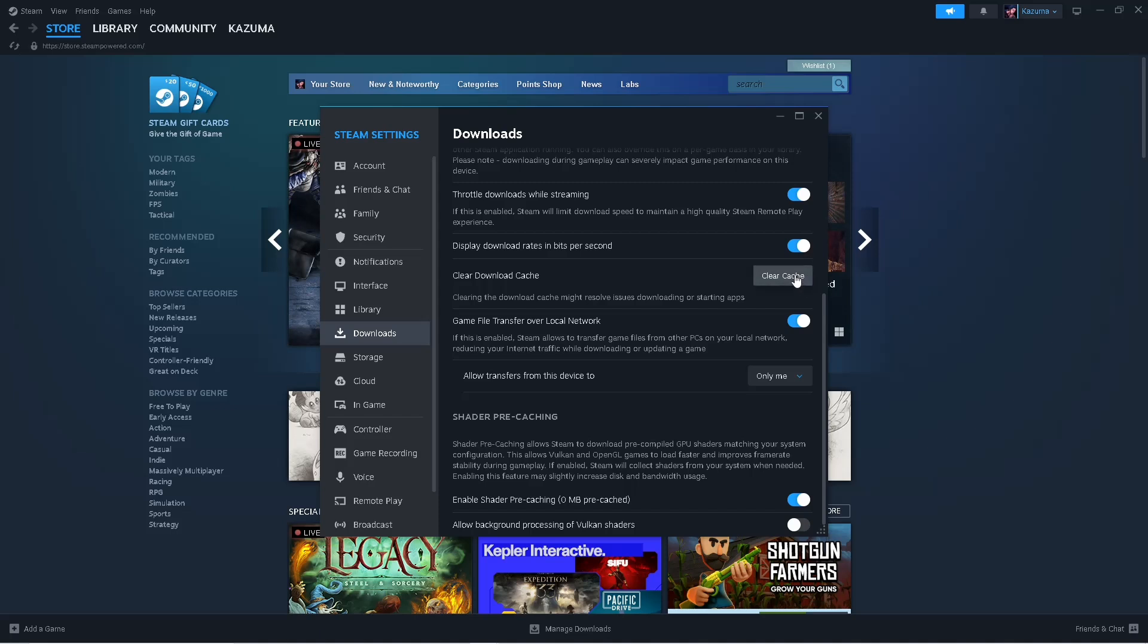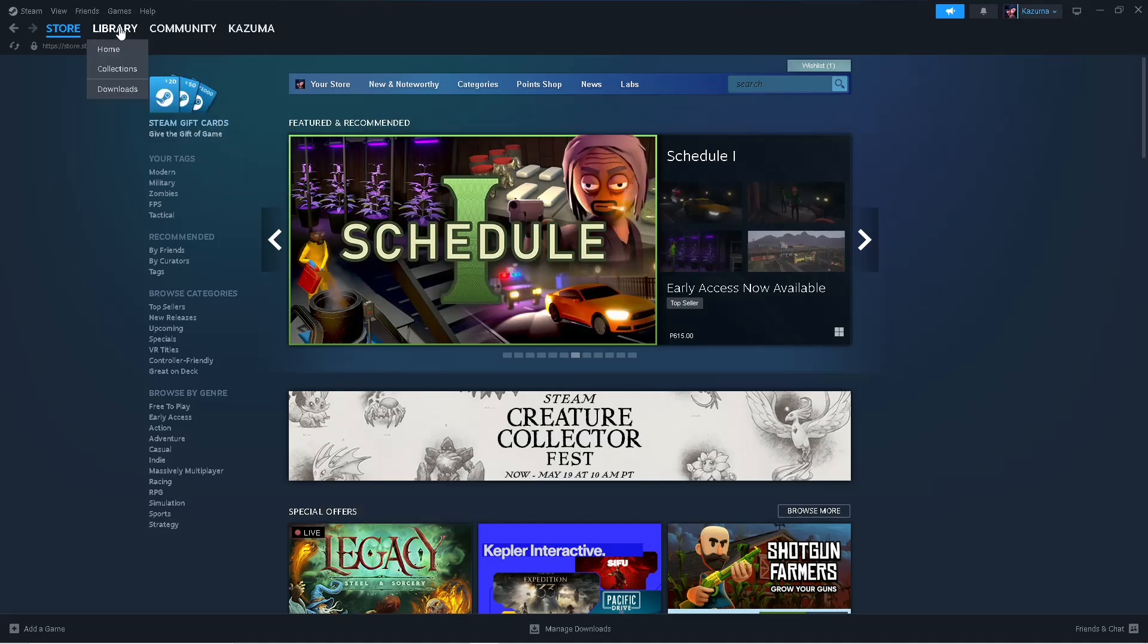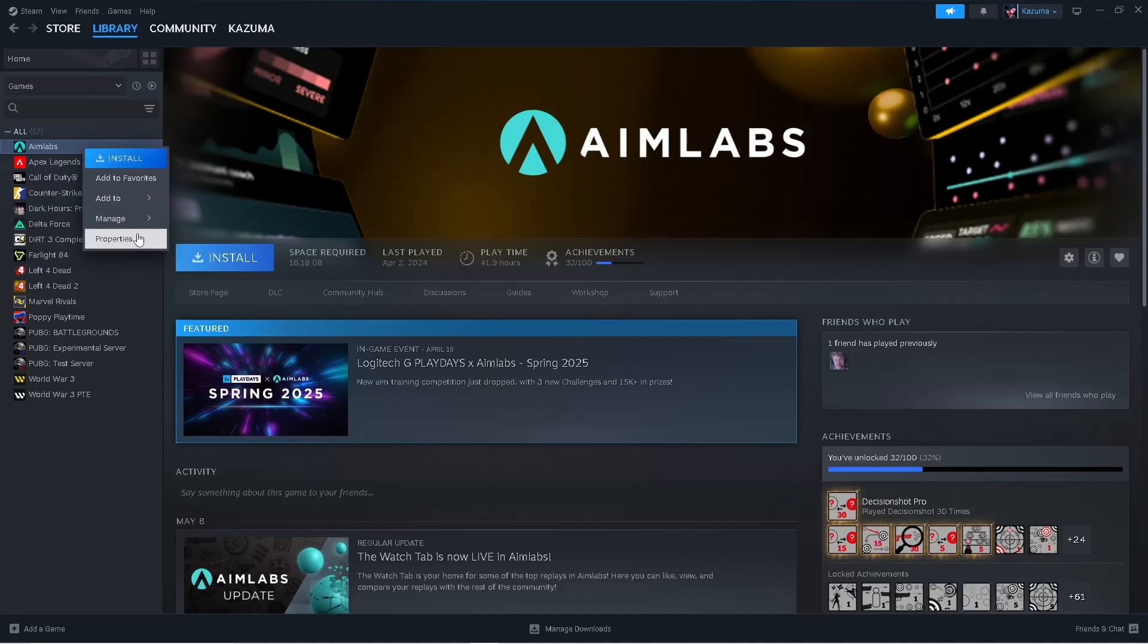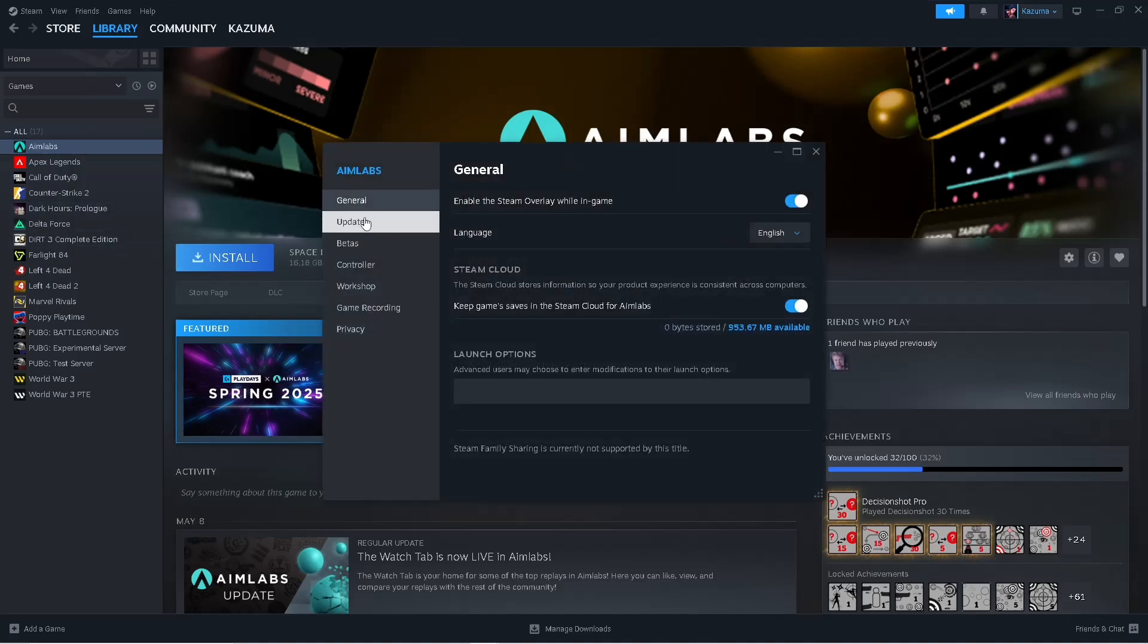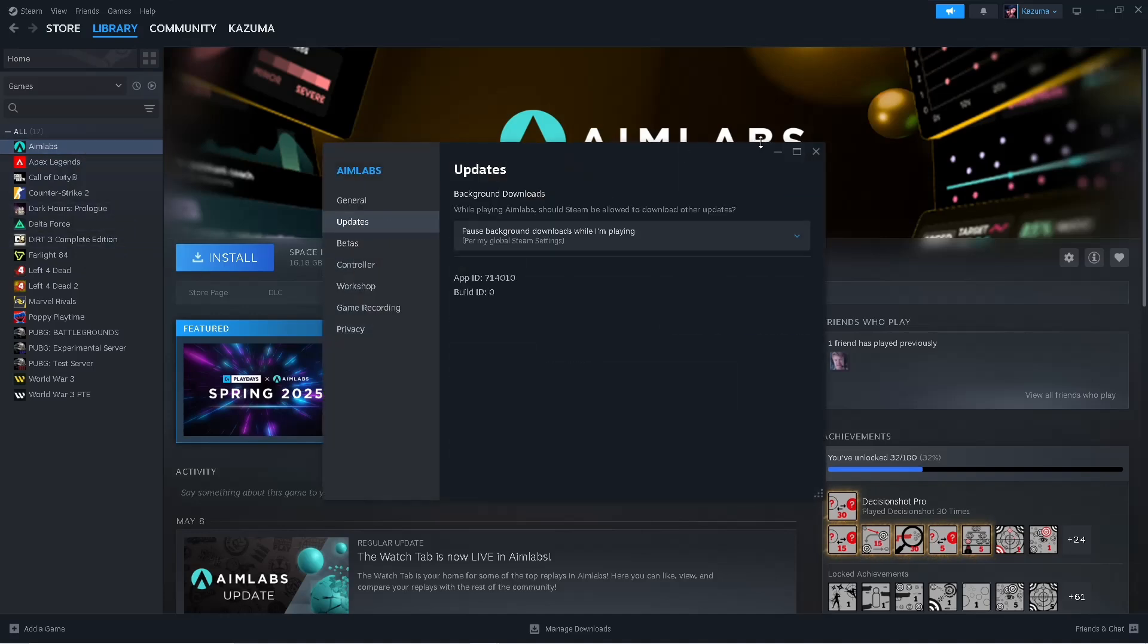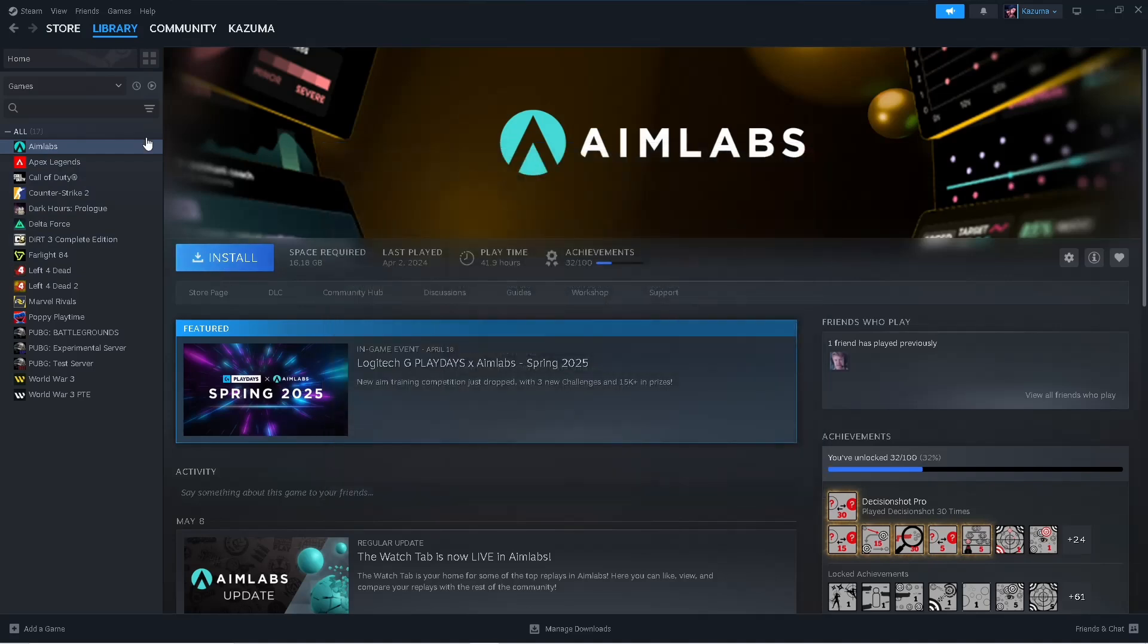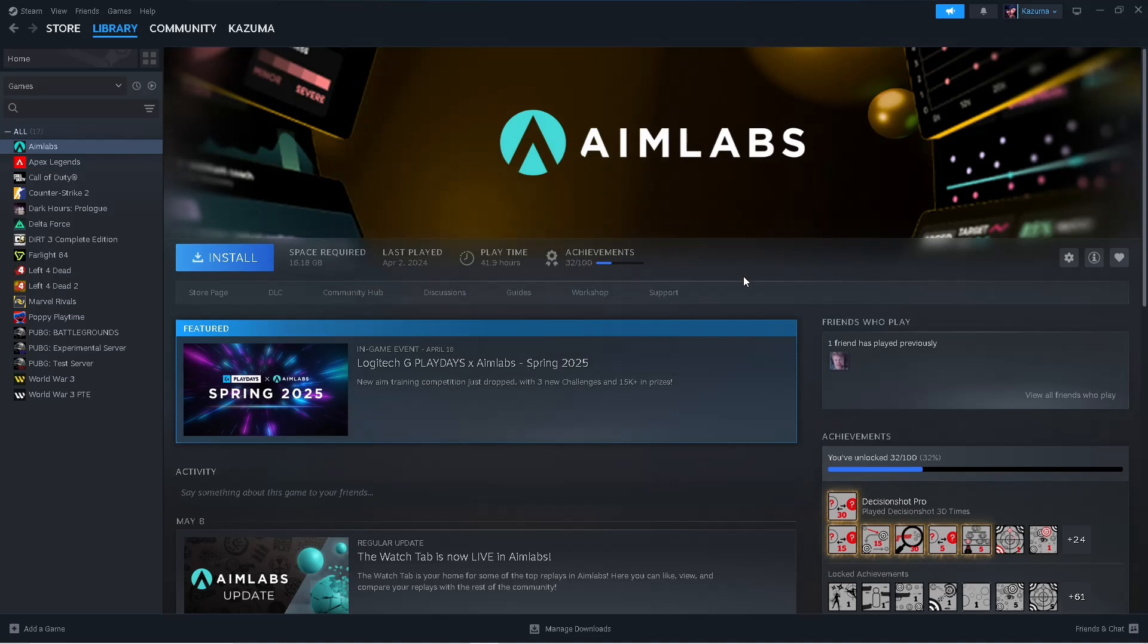Simply sign in again. Now after that, go to your Library, right click on the game, go to Properties, and you will see here Verify Integrity of Game Files. Simply verify the files integrity to make sure that there are no missing files.